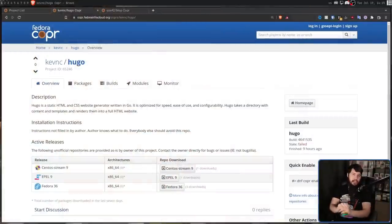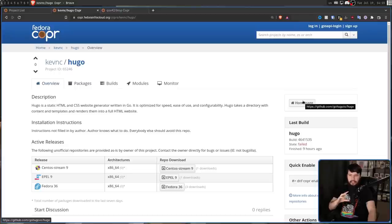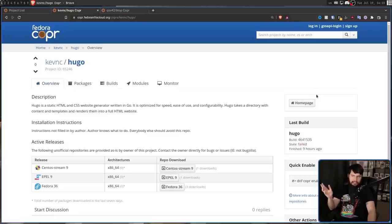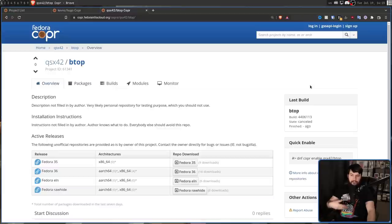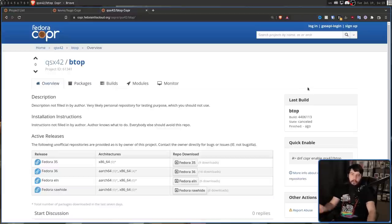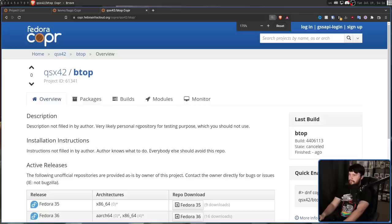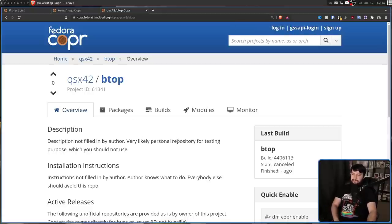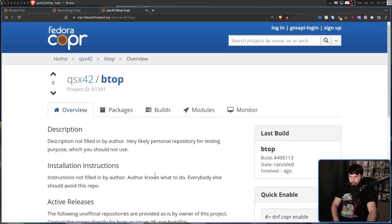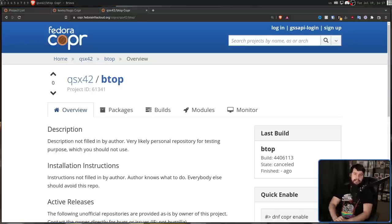First of those being, not every single project on COPR has a link to the upstream projects. So when they do, there is going to be this homepage button, which is kind of easy to miss. And I didn't realize it was here until a couple of minutes ago. But projects like BTOP, for example, don't have a link. So unless you know exactly what this project is, you have no idea what you're downloading. Also, it's really weird about how it handles empty descriptions and empty install instructions. So BTOP being one of those. Description not filled in by author. Very likely personal repository for testing purpose, which you should not use. Instructions not filled in by author. Author knows what to do. Everybody else should avoid this repo.